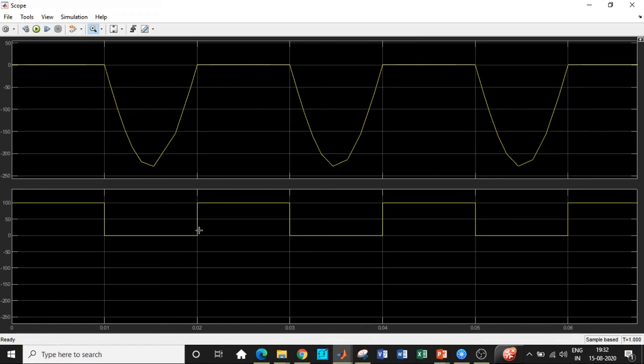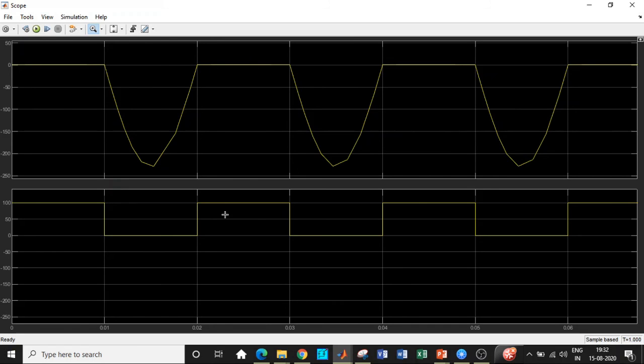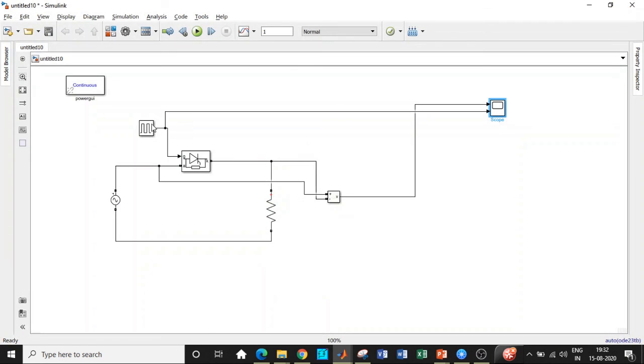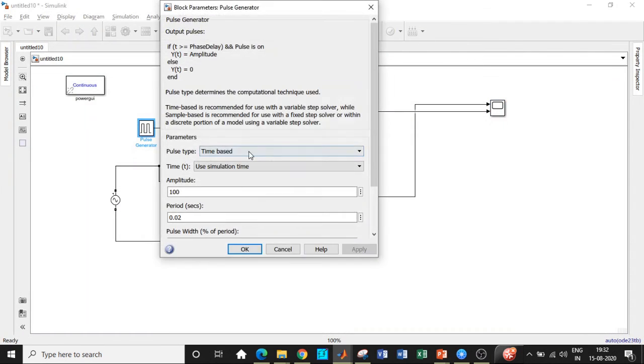Again, once positive half cycle, that is 0.02 seconds, the thyristor will be conducting and it behaves as short circuit and the voltage will be equal to zero. But here if you see, I have triggered in such a way that it looks like during negative half cycle there is no pulse and thyristor turns off. But if you carefully observe, now I'll be changing the pulse width as well.